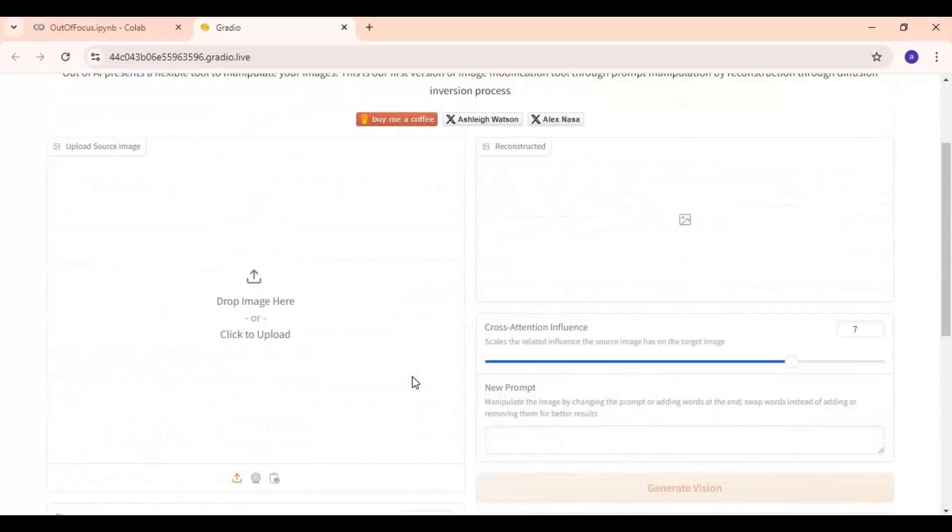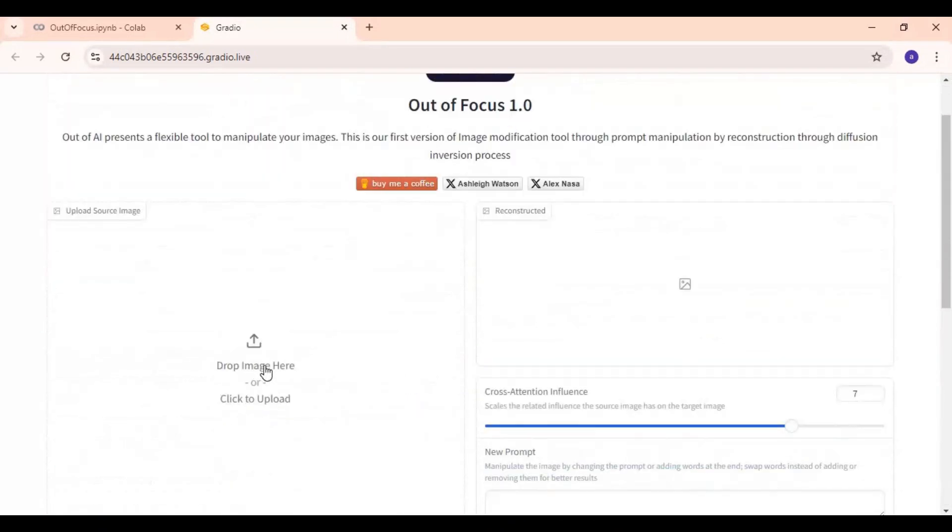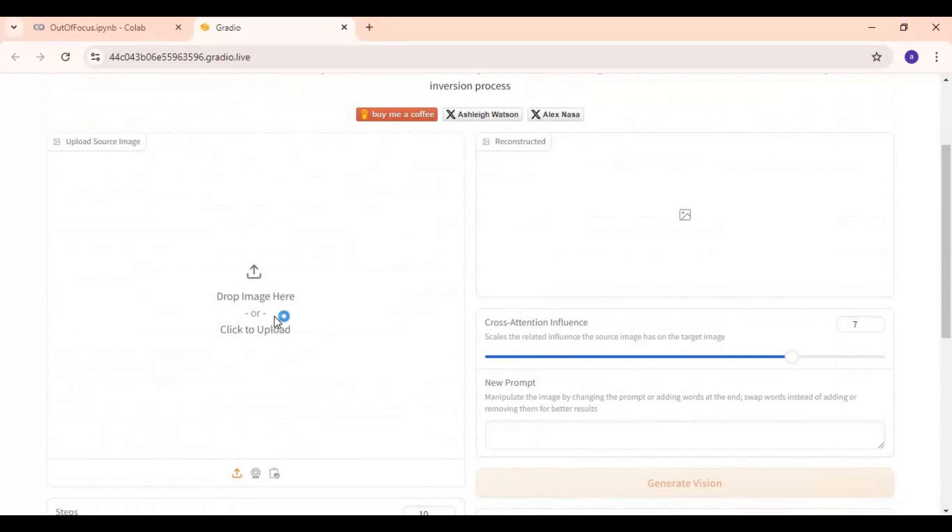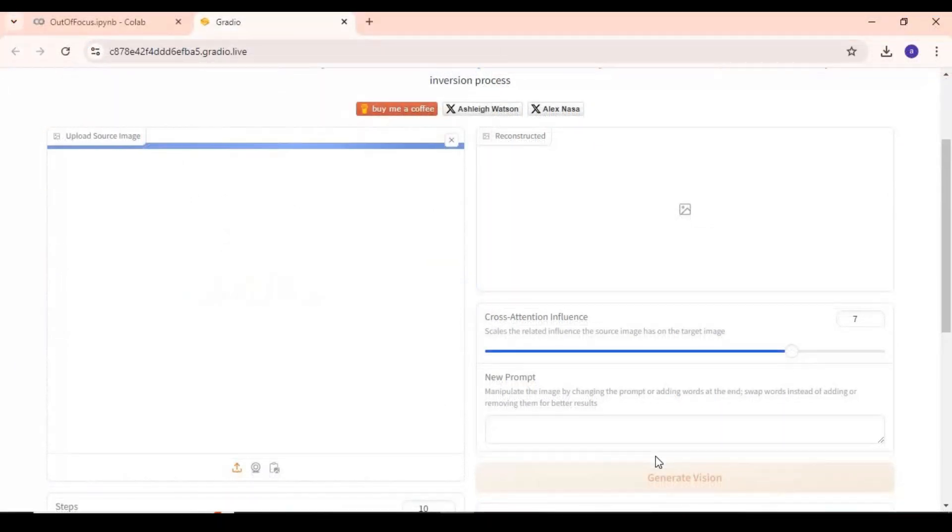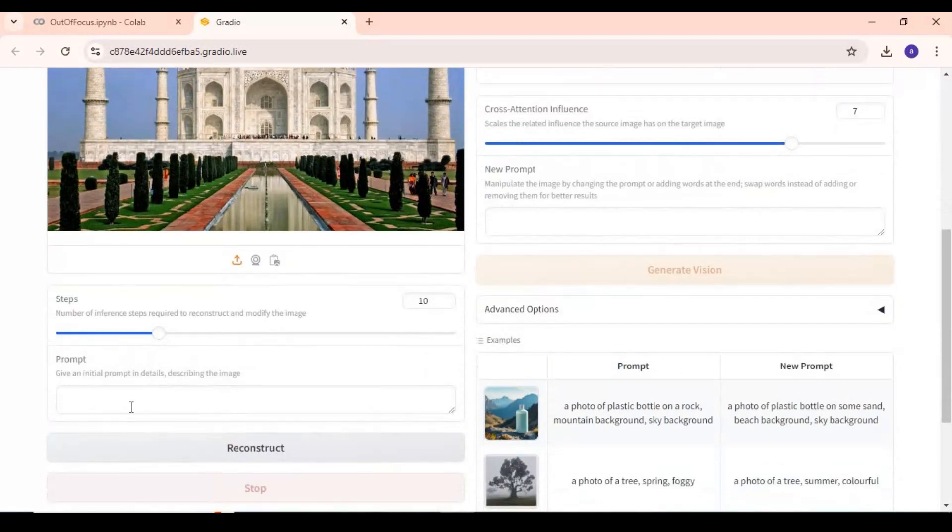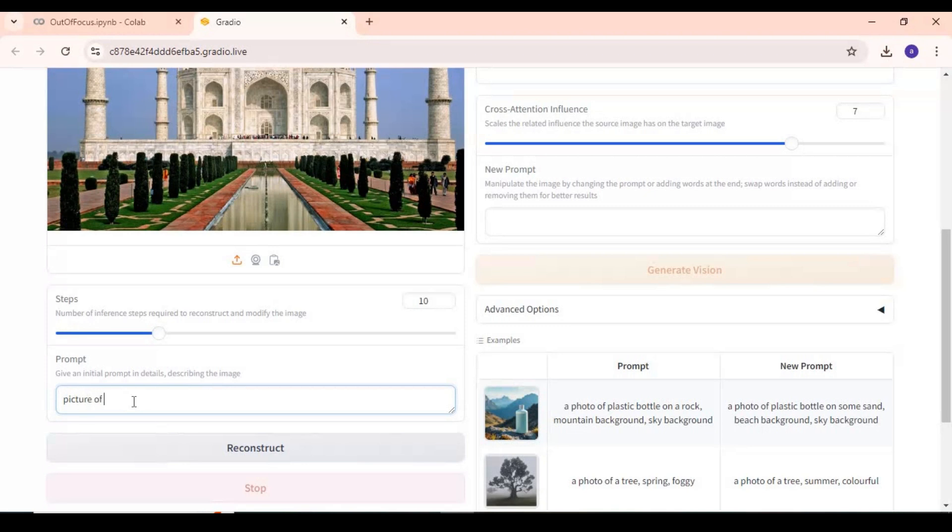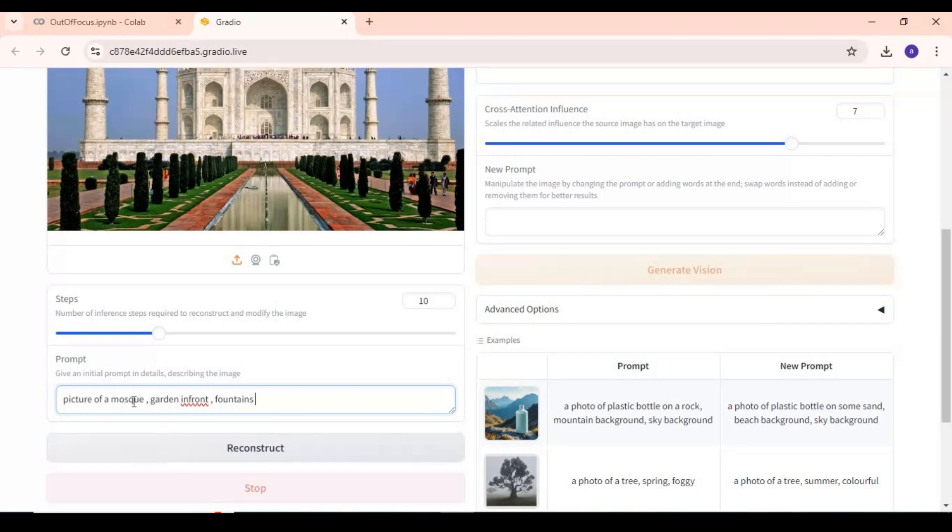To use this, simply upload a picture. Type a prompt according to your picture. What all you see in your picture, more details will give you more options.